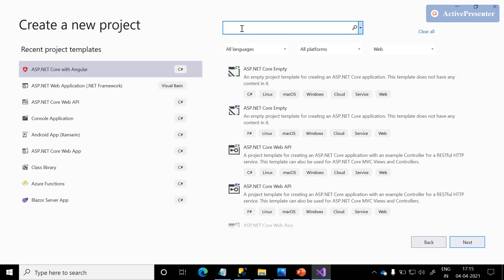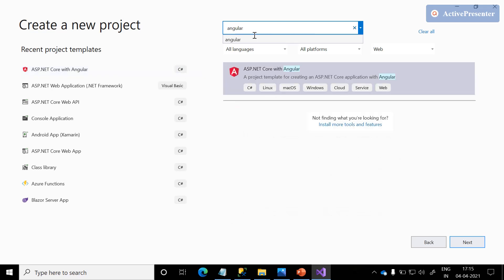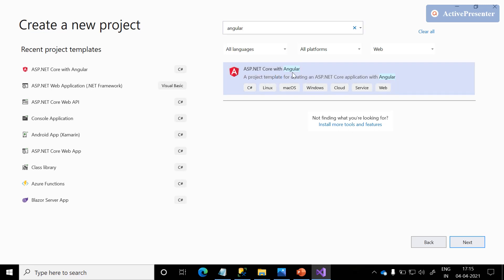In this search bar, search with the term 'Angular,' so that a template is filtered with ASP.NET Core with Angular. This template means this project is going to support across all platforms — Linux, Mac OS, and Windows.